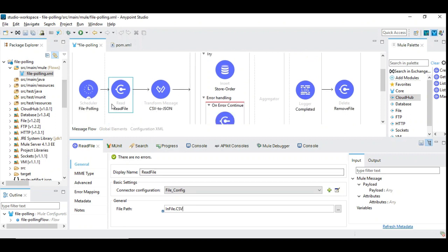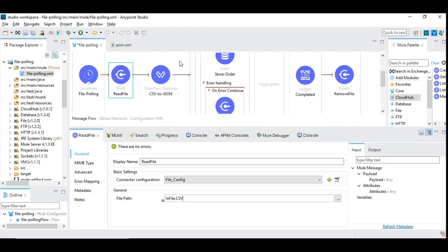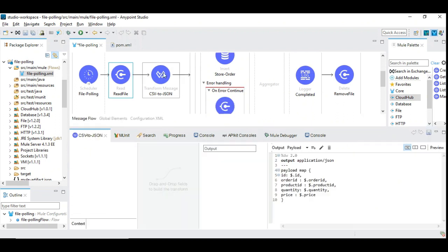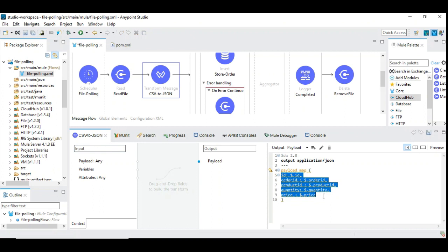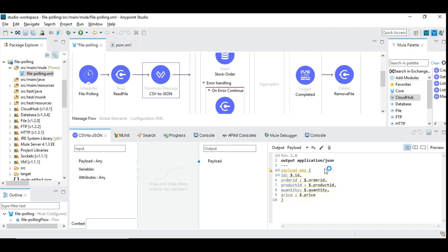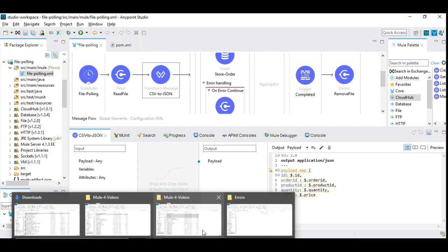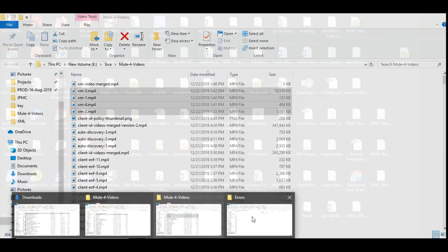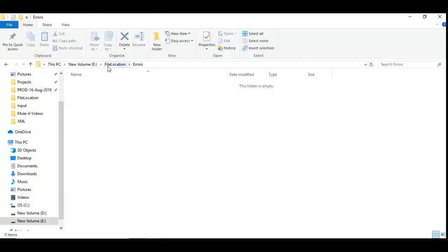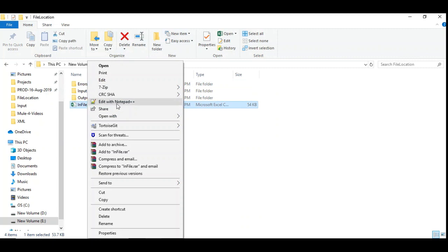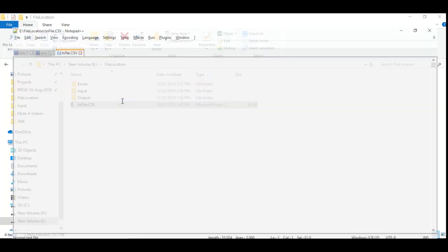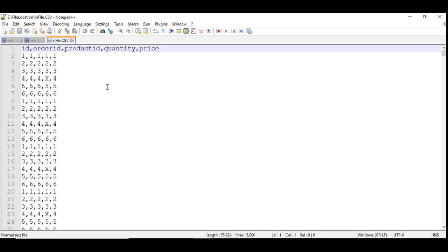Once the file is read, we are going to transfer this to JSON. It's very simple. We are using the map to convert the incoming CSV into JSON with the appropriate headers. I'm taking the CSV file with ID, order ID, product ID, quantity and price. Let me walk through the input file.